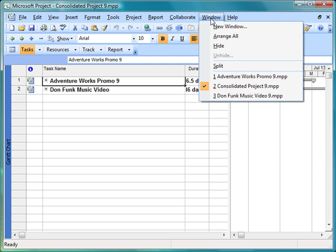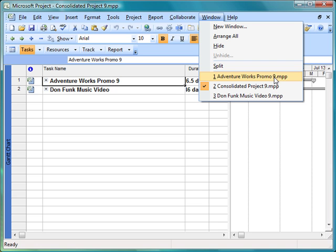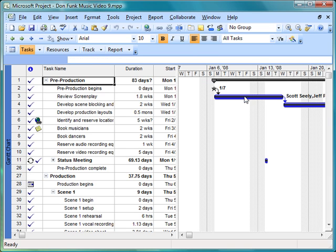Now first I'm going to look again to see which files I have open. I'm going to check the names. Adventure Works Promo 9 matches the name that's in the book. So if I follow the instructions in the book and type in that name, I should be able to call this file. You want to make sure that your names match. If they don't match, following the directions in the book is not going to work. So now I'm going to switch to Don Funk Music Video.